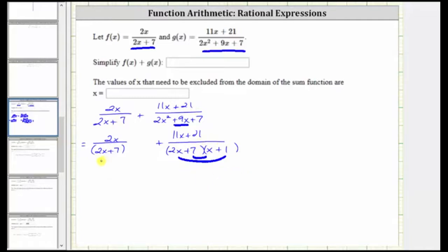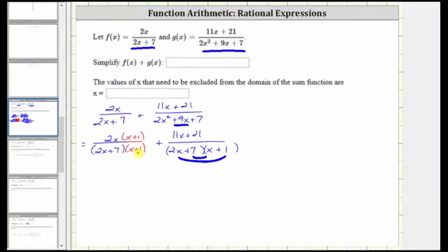Now looking at the factors of the denominators, we should be able to recognize that the least common denominator is going to be the product of these two binomial factors. And because this rational expression does not have a factor of x plus one in the denominator, we multiply the numerator and denominator by x plus one to create an equivalent fraction with the denominator of the quantity two x plus seven times the quantity x plus one.